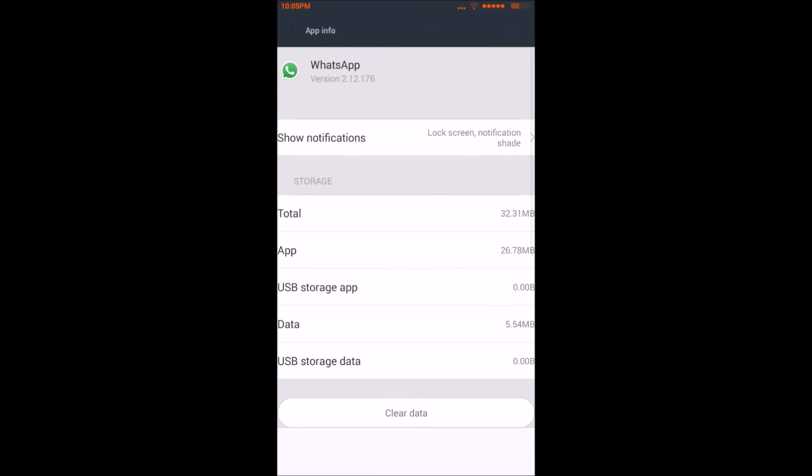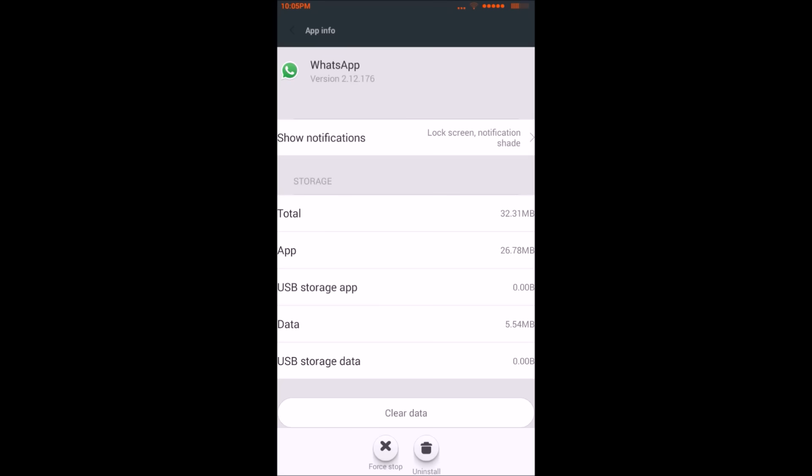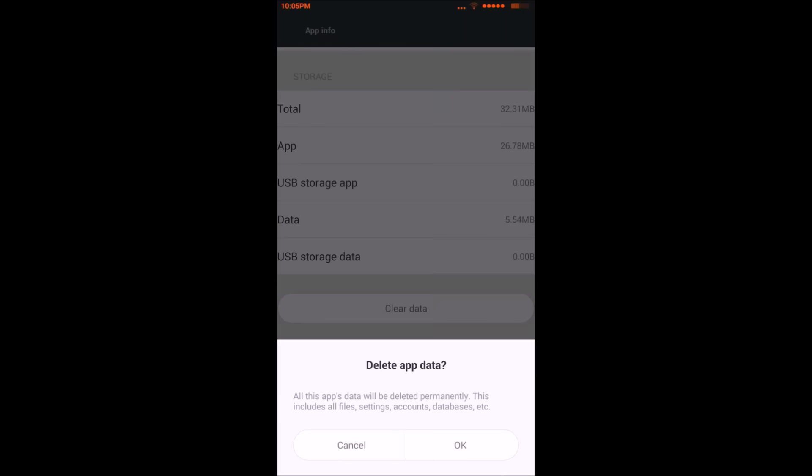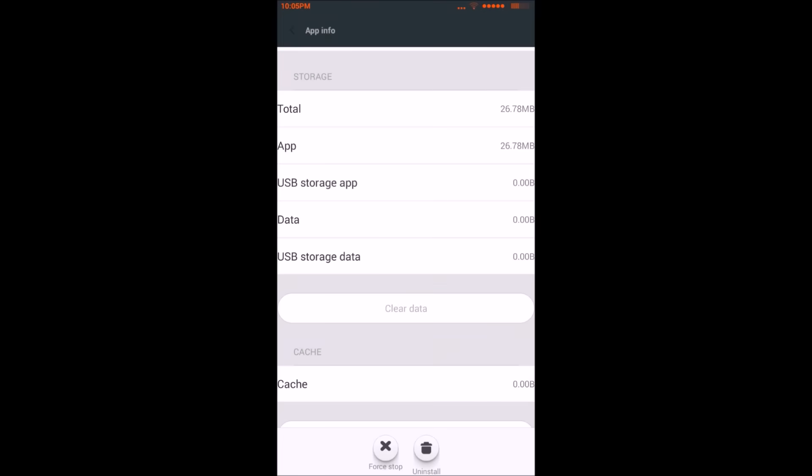Inside the WhatsApp app settings, click on Clear Data and click OK.